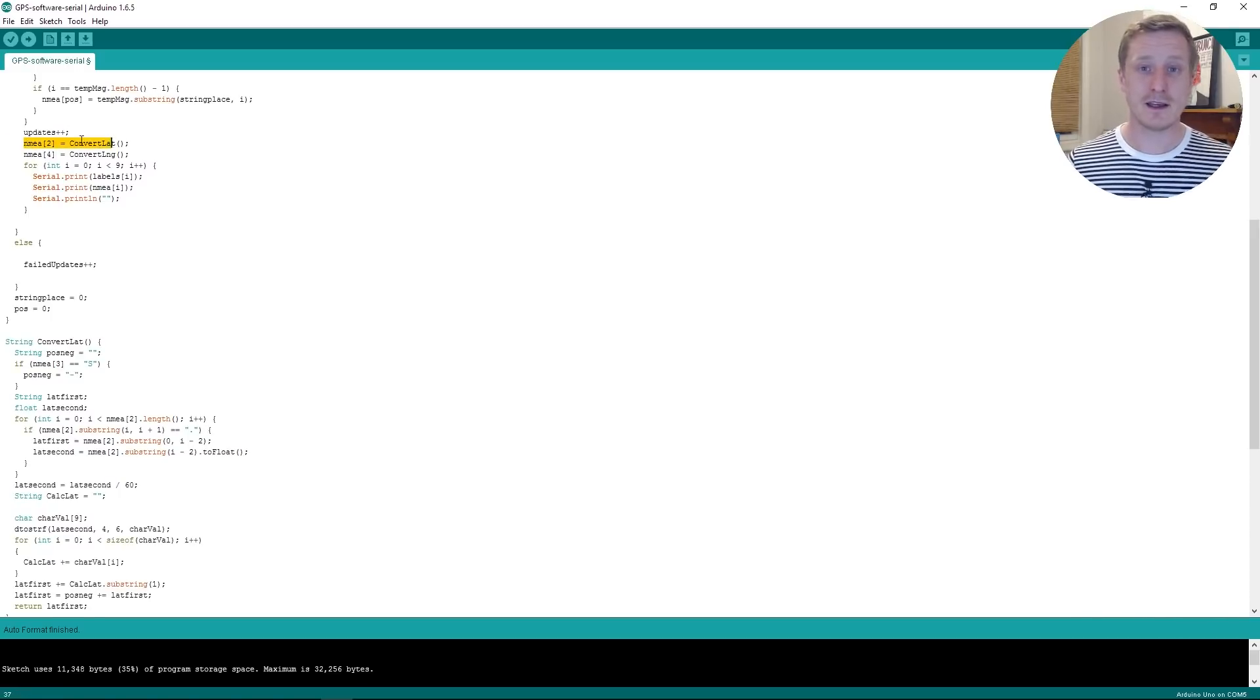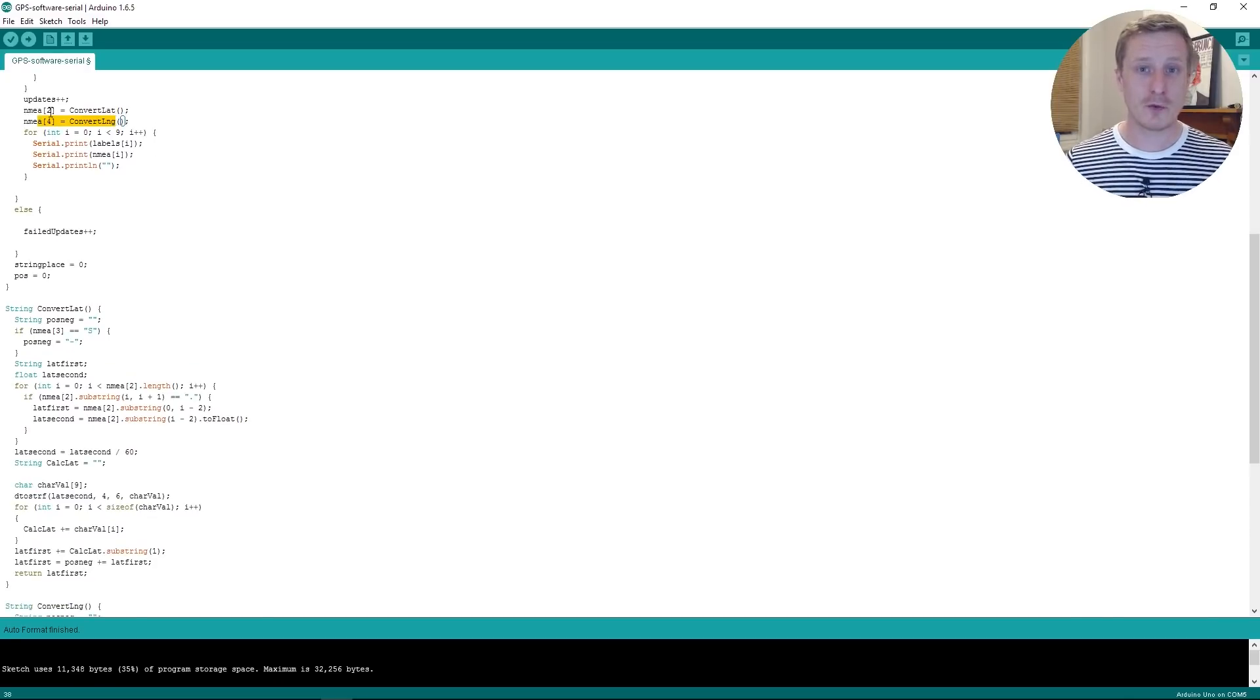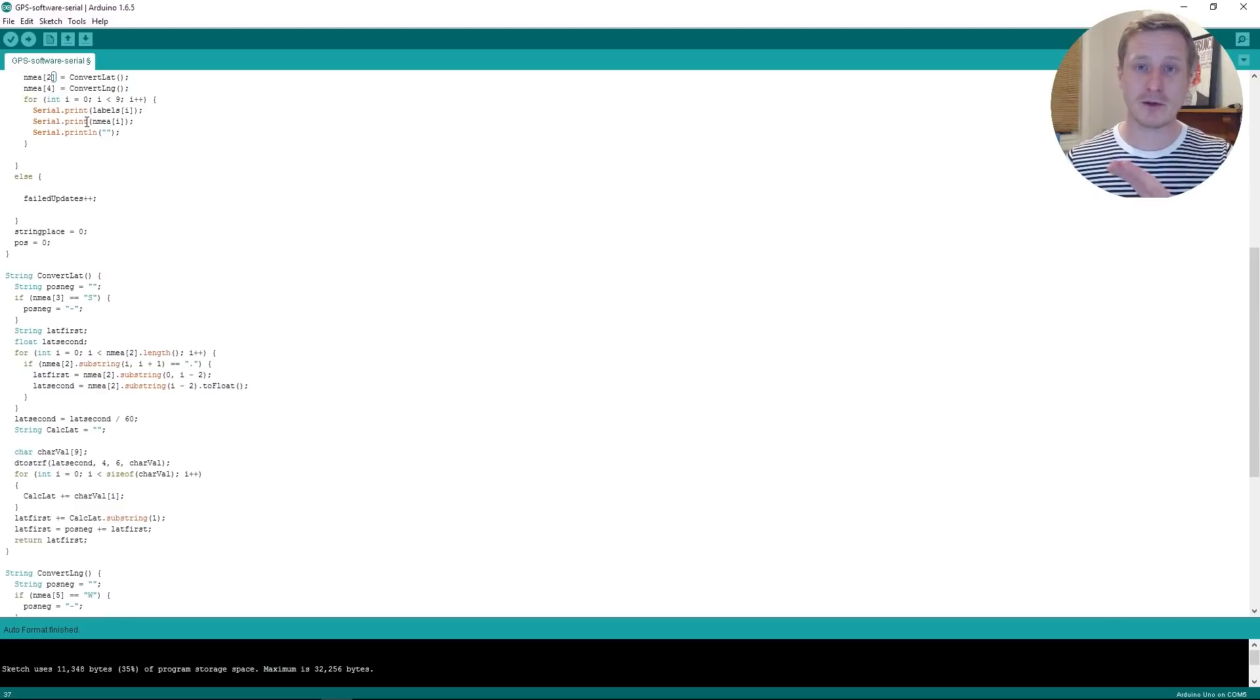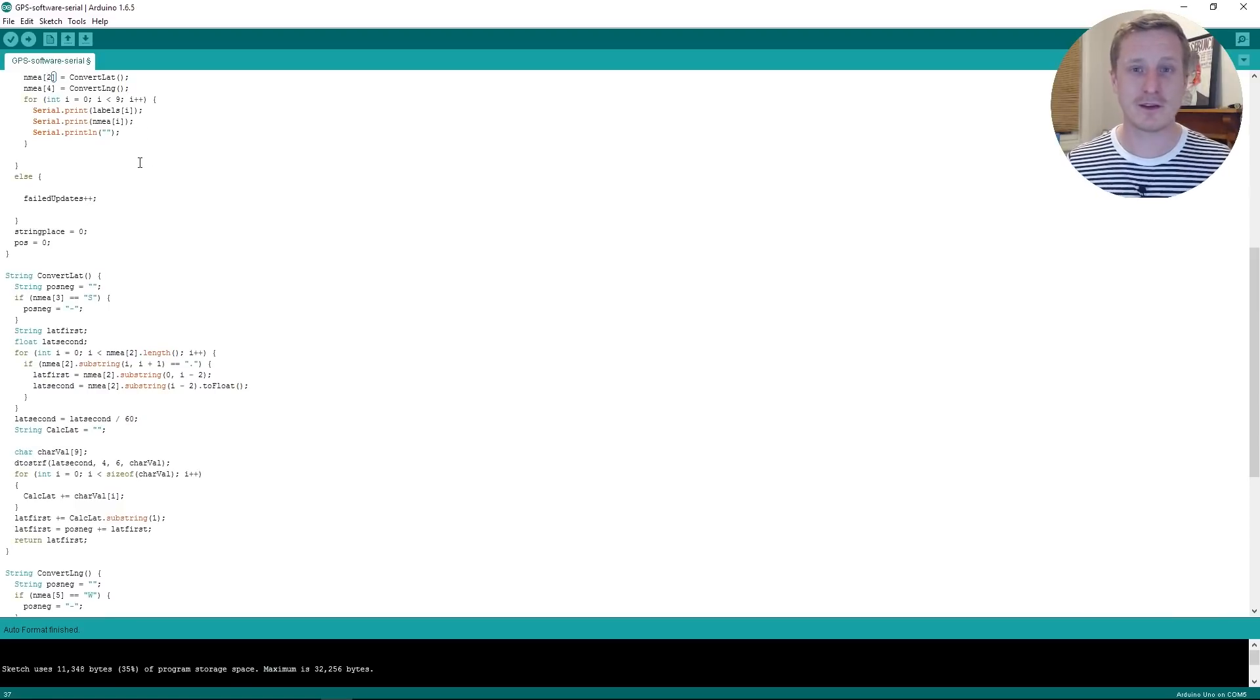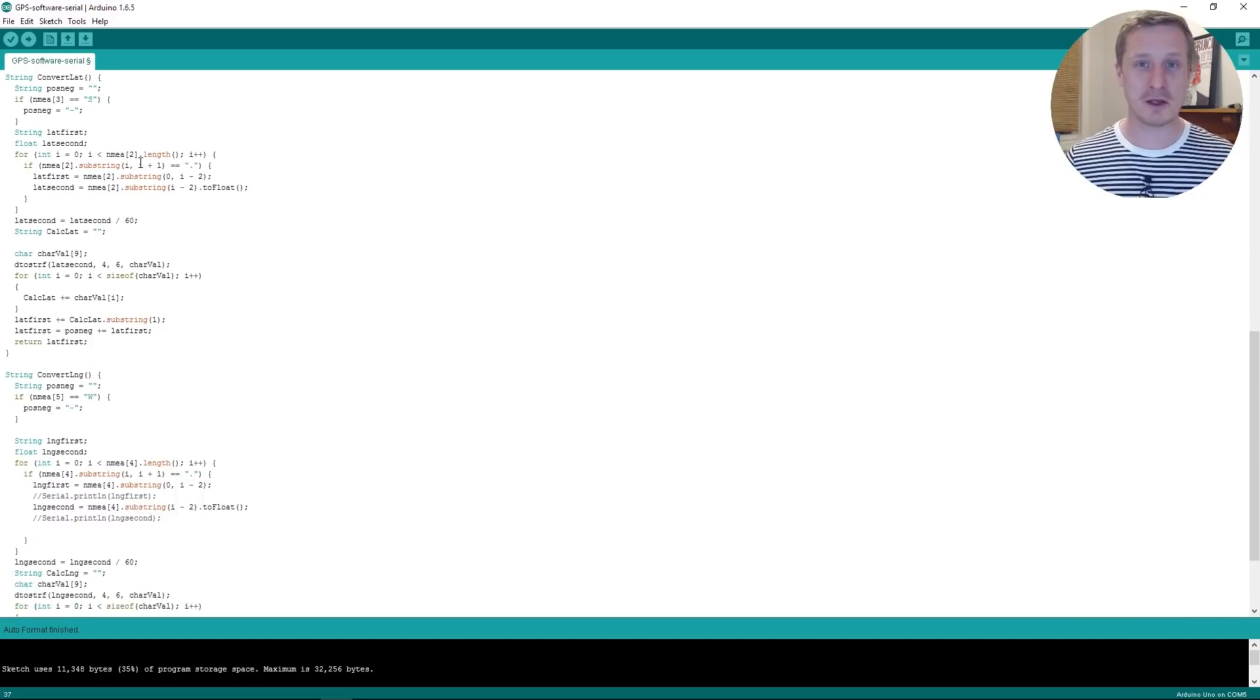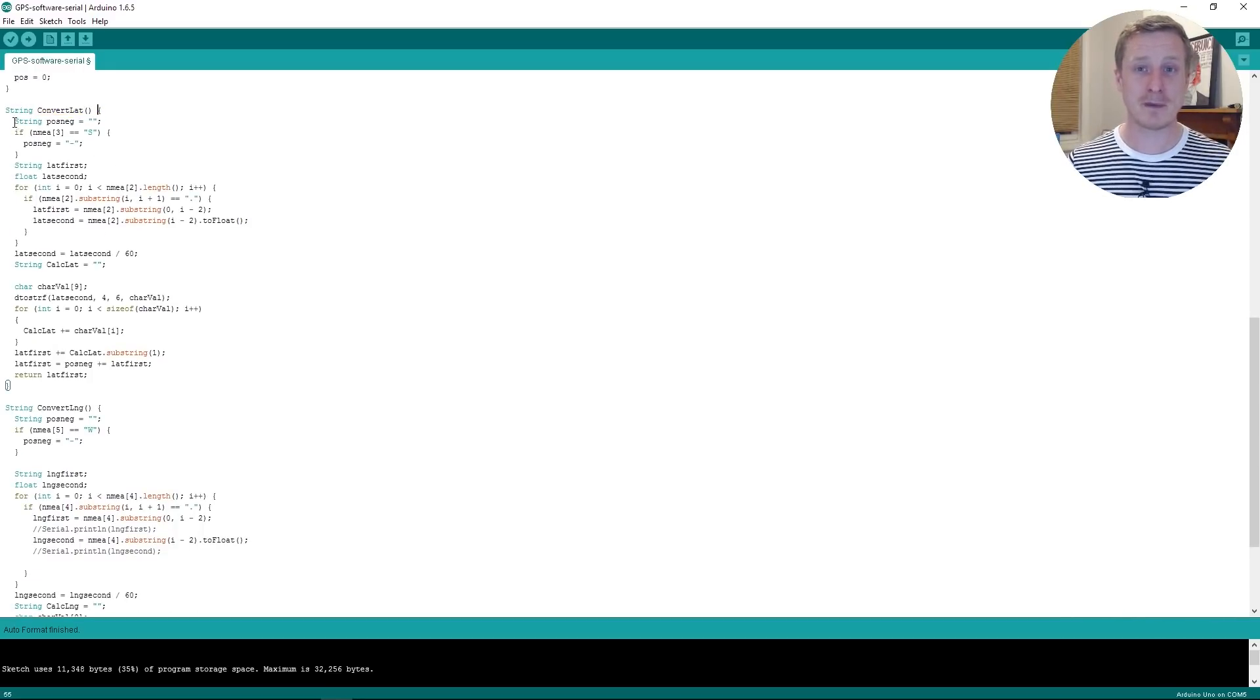So in the string, the third position is the latitude and then the fourth one is longitude. So we're using a function called convertLat and convertLang. So we'll ignore this bit about printing stuff out that looks nice, but the actual code itself is the bit that's important. So we've got our convertLat function here.